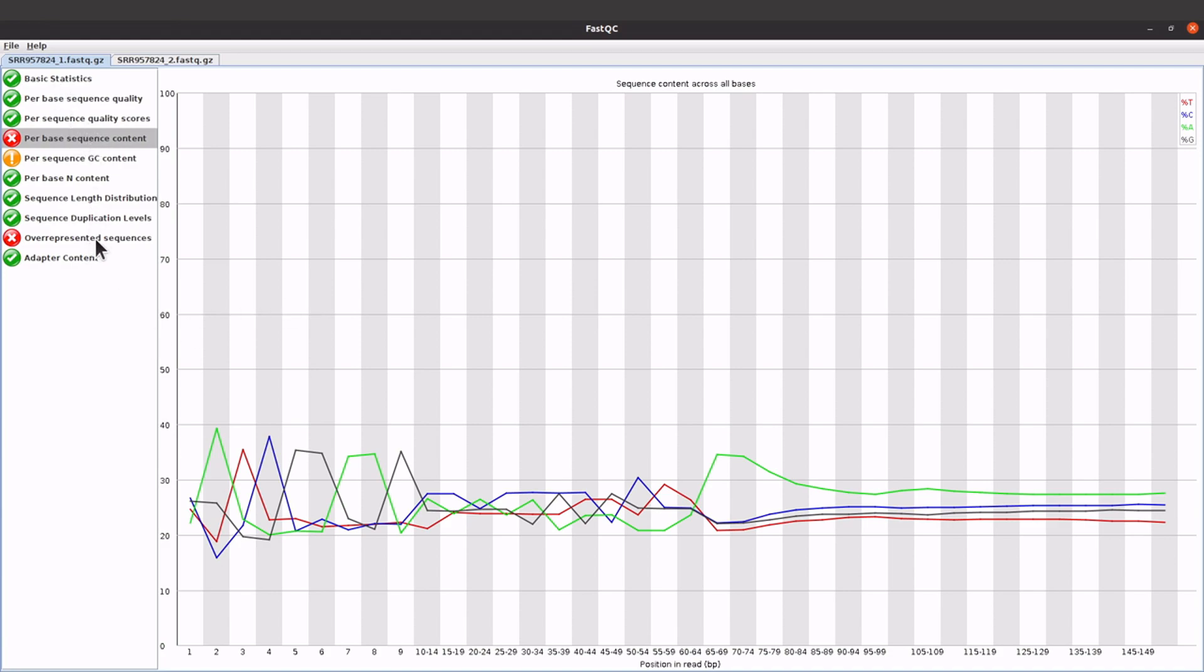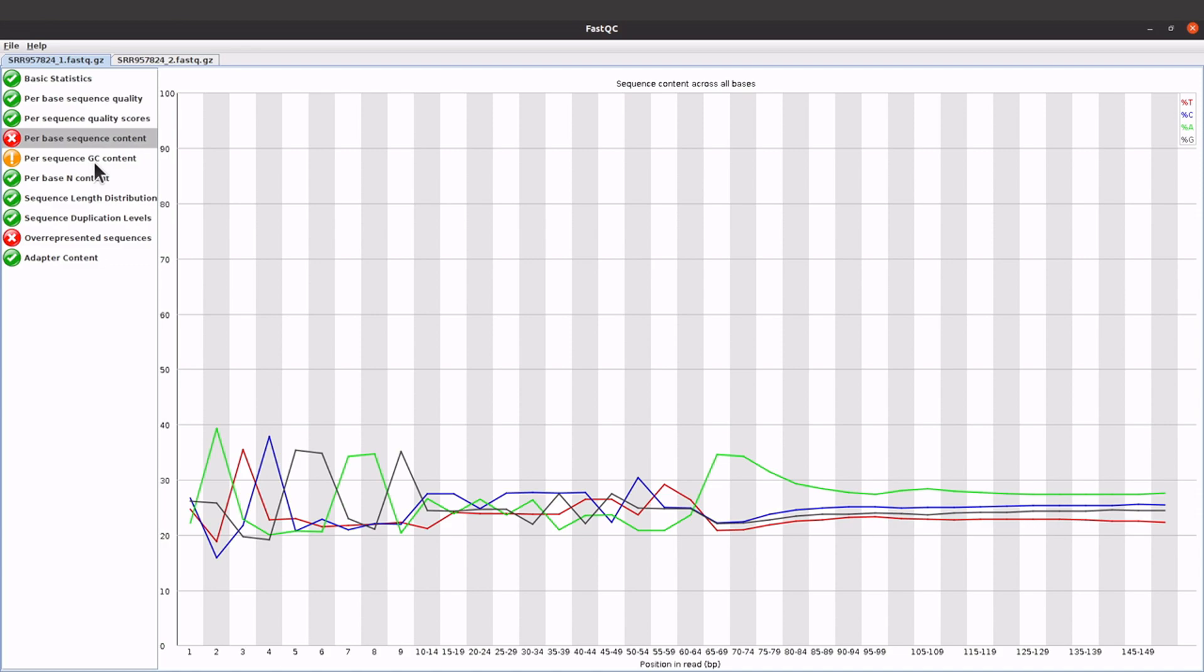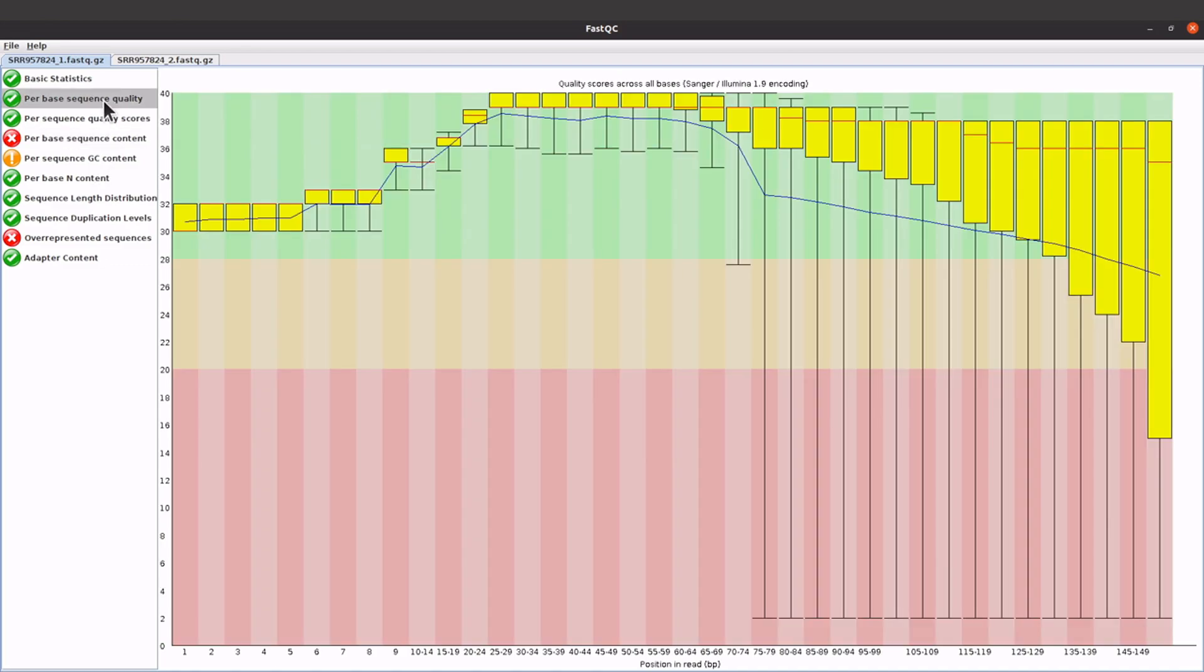FastQC will raise this alarm for you by giving this color here, so you just have to check and see what has happened. Of course, sometimes it can be red but it doesn't mean something is wrong. You just have to understand your data, and then that will help you to really confirm if something is wrong or not.